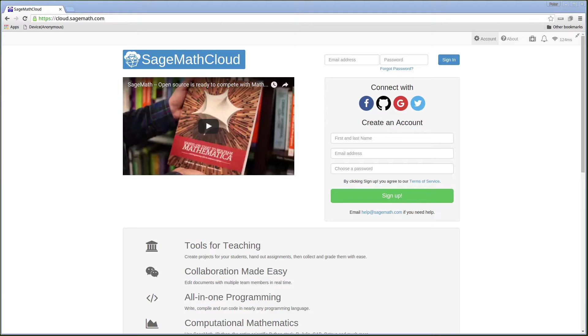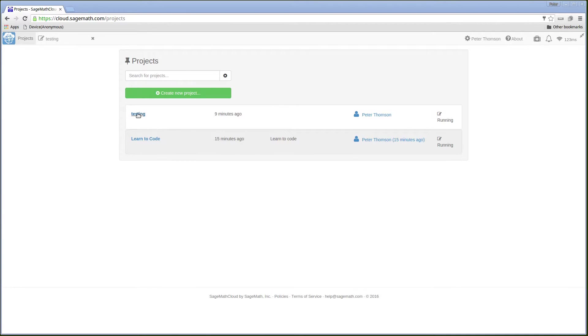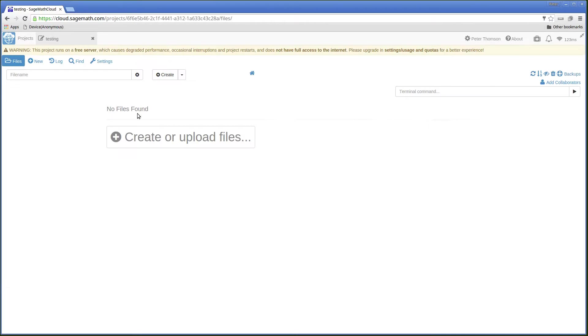I'm going to create an account and sign up for SageMath Cloud. The first screen that I see asks me to create a new project. I've created two projects and I'm going to click on the link for my testing project.